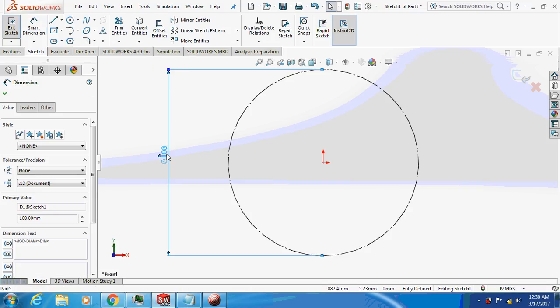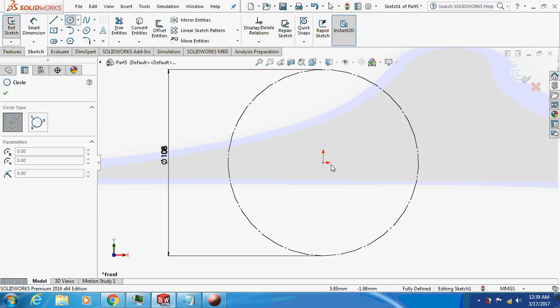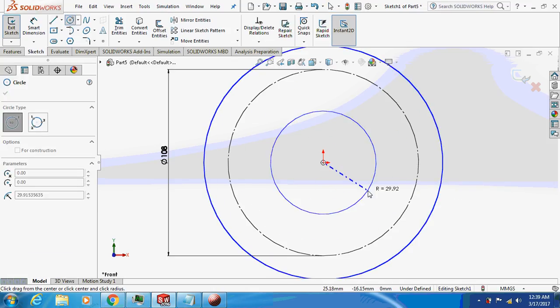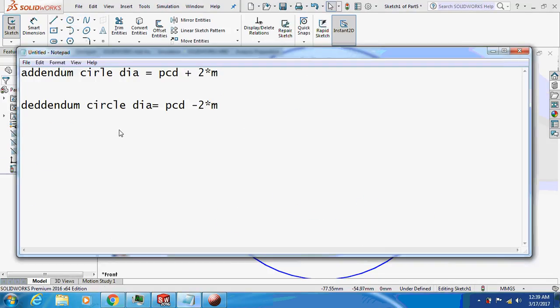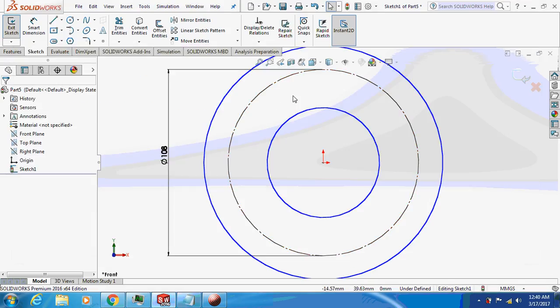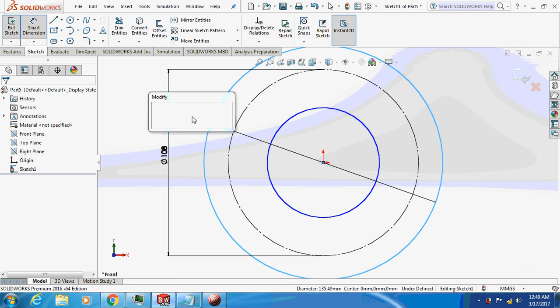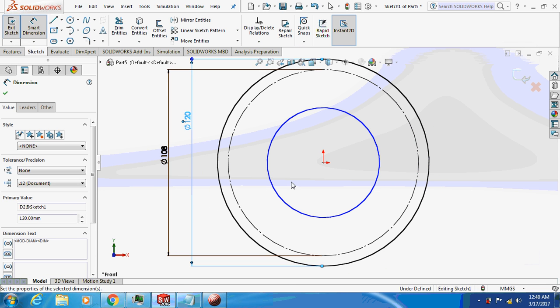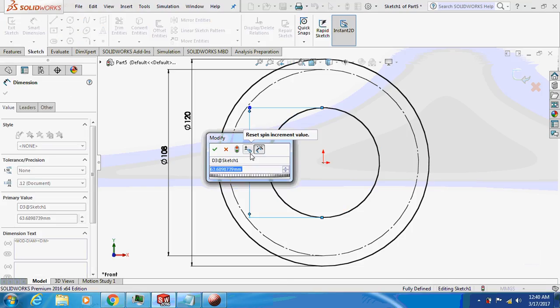Similarly, the addendum and dedendum circle. This is the addendum circle and this one is the dedendum circle. I'll show you the formula how to calculate the addendum circle diameter and dedendum circle diameter. It is PCD plus 2m and PCD minus 2m. M is the module, module we have assumed to be 6, so the addendum circle diameter comes out to be 120. You can calculate it by yourself, and this comes out to be 96.